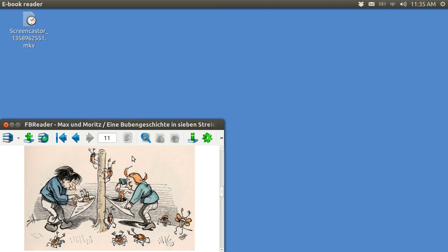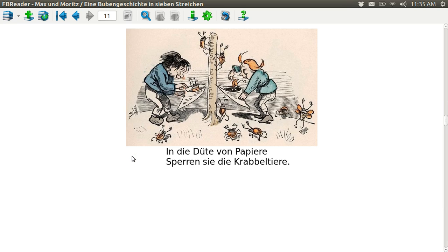Hi, my name is Pop. I'm making a video in Ubuntu Basics about FBReader, the world's best EPUB reader.